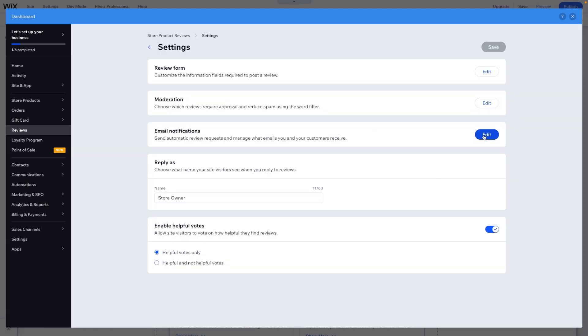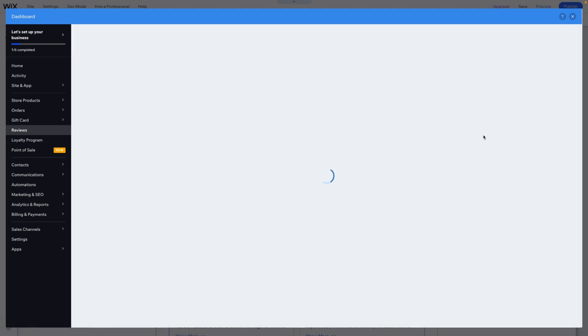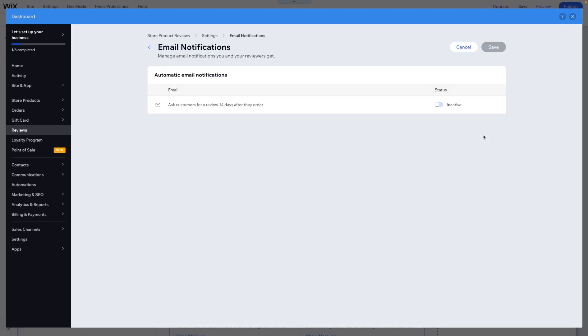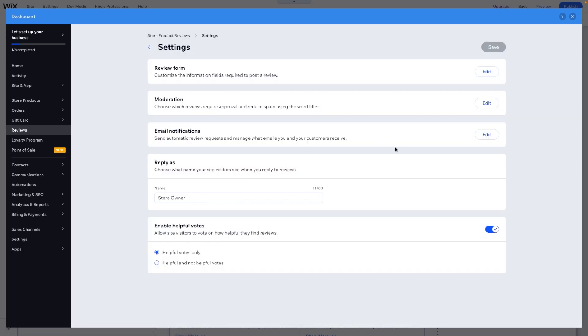The next thing we have is email notifications. Do you want to be notified anytime there is a review posted about one of your products? You can set this to active if you want. I think by default it's set to inactive.